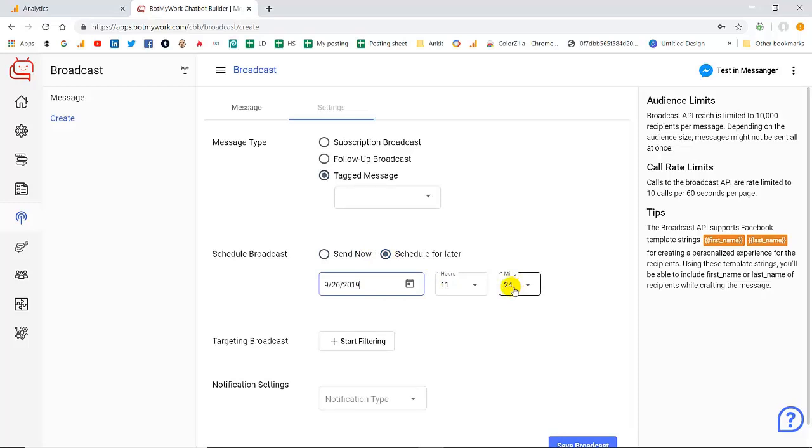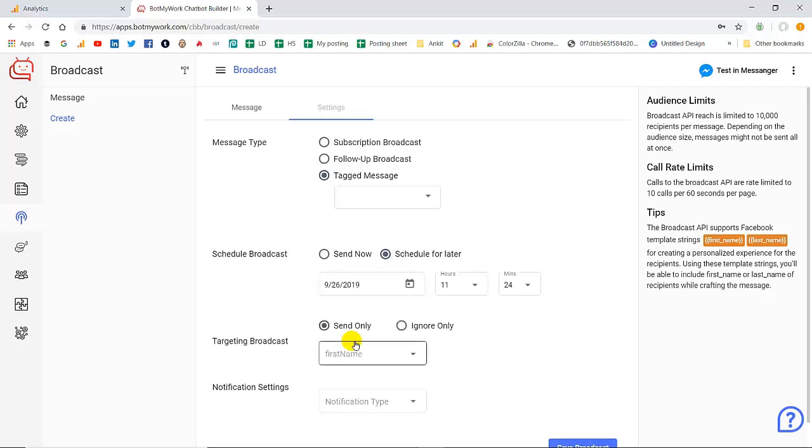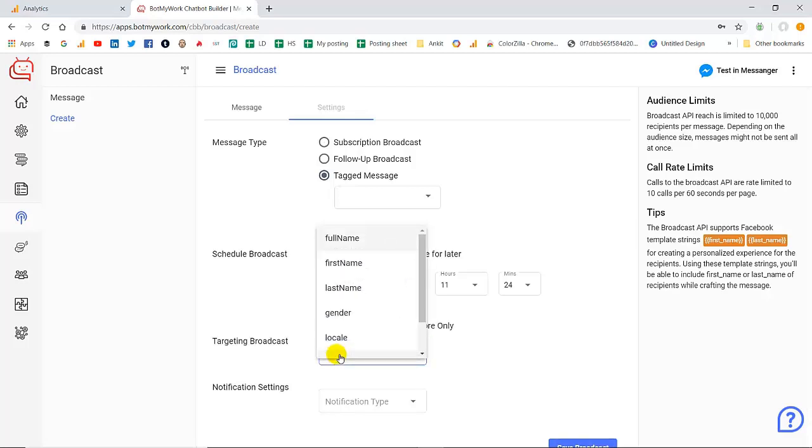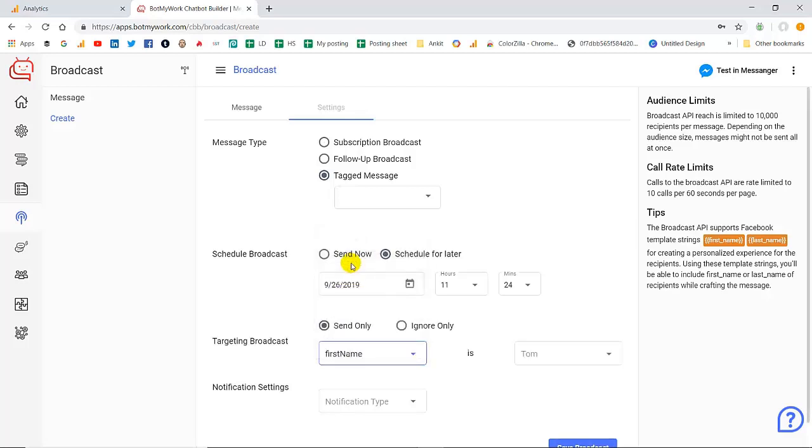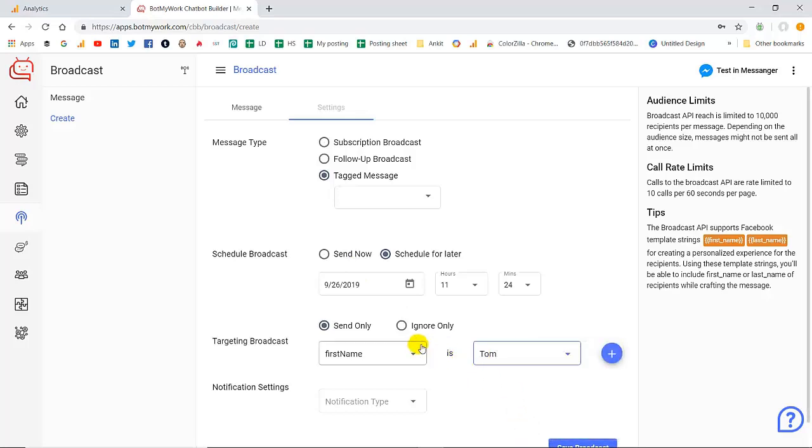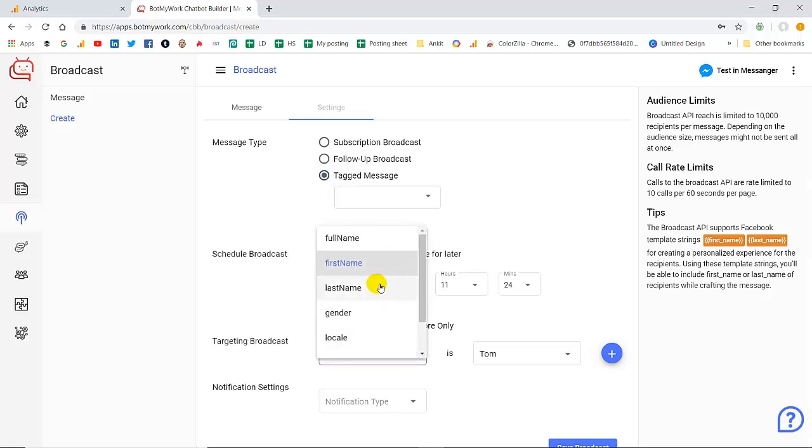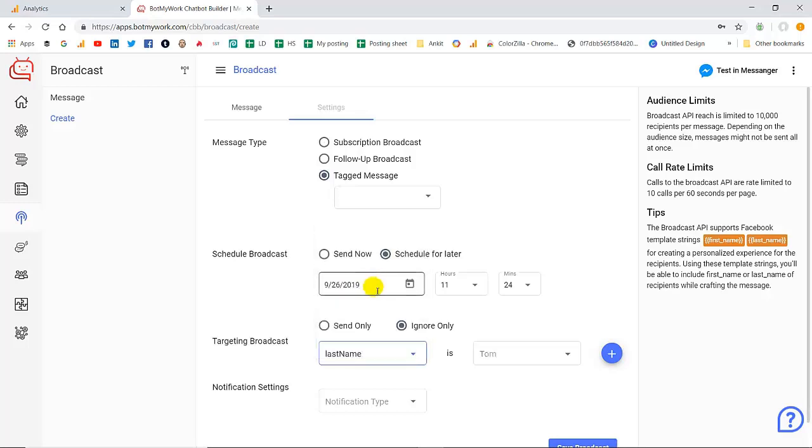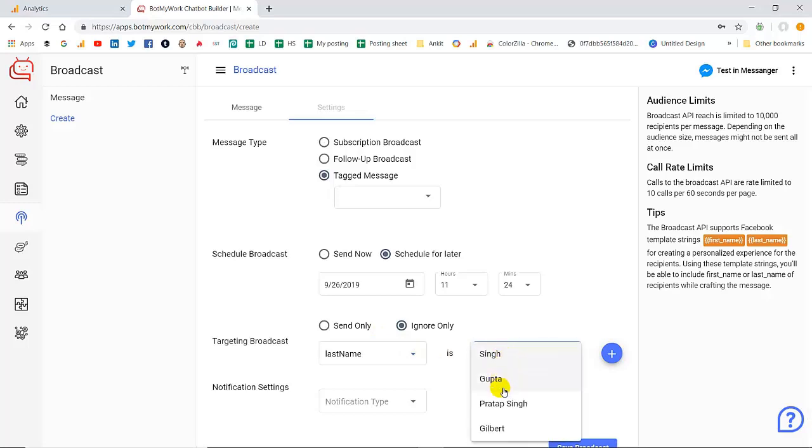The next setting that comes is targeting broadcast. Here you are going to select the target customers to which the broadcast message will be sent. Here we have selected and if you click on ignore only and let's select the target. Let's say select the last name and here also you can select any one of the options.